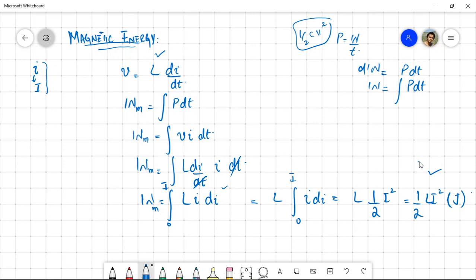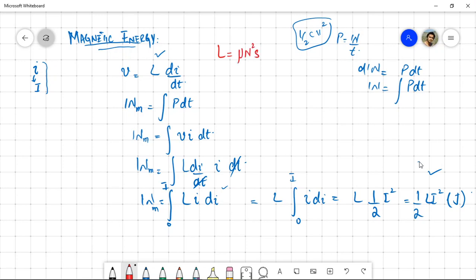This is the generic expression, but it is not directly applicable to most physical scenarios. We'll derive an expression in terms of field quantities for specific structures. Taking the example of a solenoid: the self-inductance is L = μN²S / l, and the magnetic field inside a solenoid is B = μNi / l. We'll use these to express i in terms of B: i = Bl / (μN).